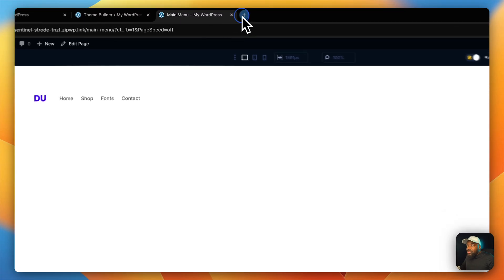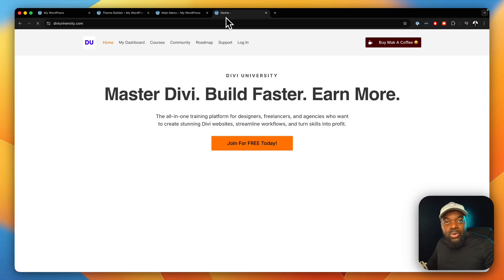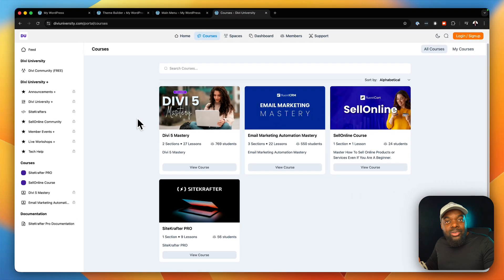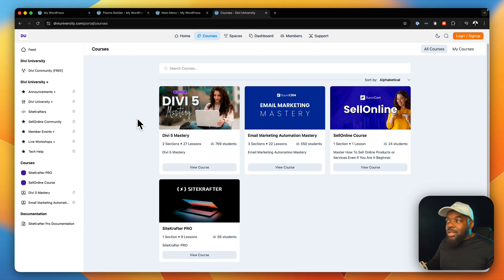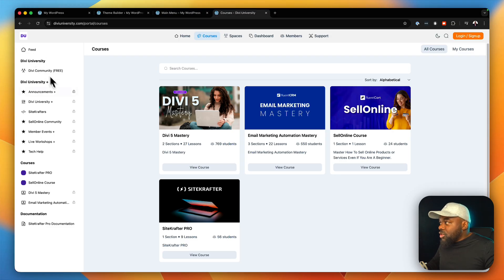Before I continue, I'd like to remind you that if you are learning how to use Divi, I have a course on Divi University called the Divi 5 Mastery. This course teaches you how to get started with Divi from scratch. Divi has a lot of advanced features now, so getting up and running is really important. As I add new lessons, you will not pay anything extra, and it's only $27. The link is in the video description below.